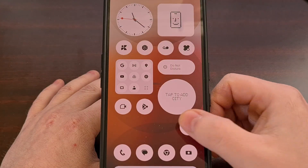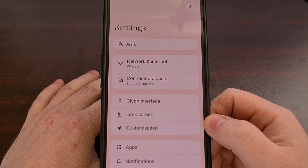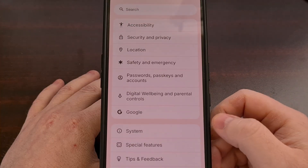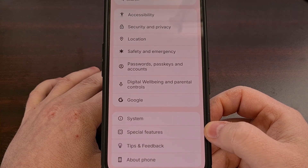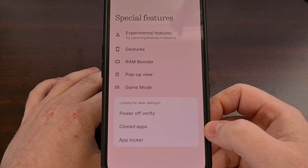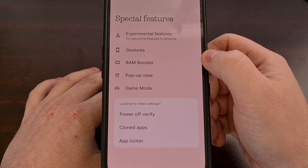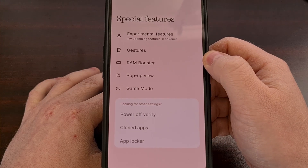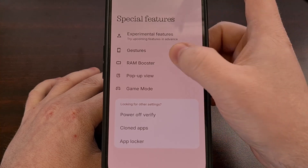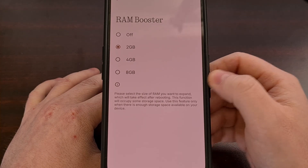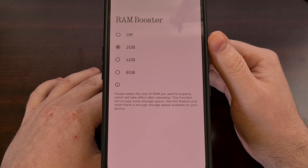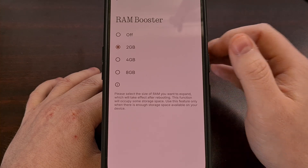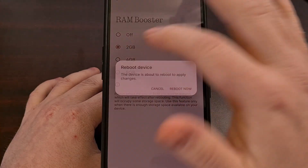To begin, we first need to bring up the Settings application and then scroll all the way through this list until you find the Special Features menu down here at the bottom. You should see the RAM Booster feature right here in this list, so let's go ahead and tap into that. As mentioned earlier, this is going to be set to 2 gigabytes by default, but we can change this and add an extra 8 gigabytes of RAM directly from here.